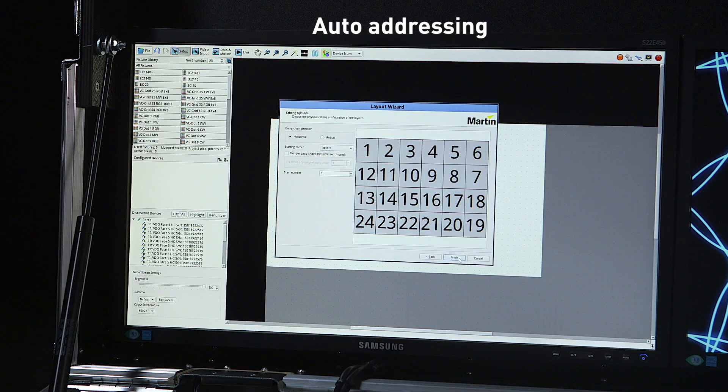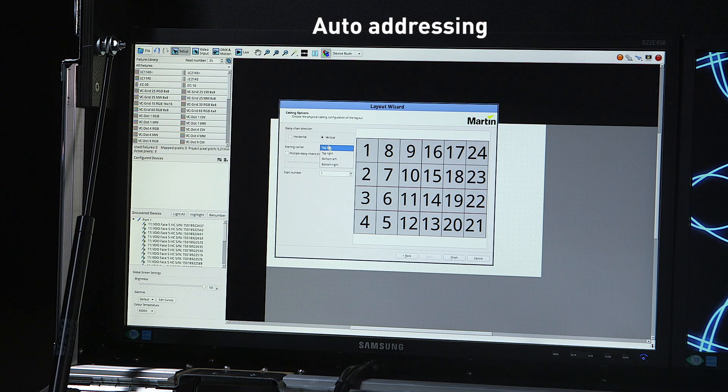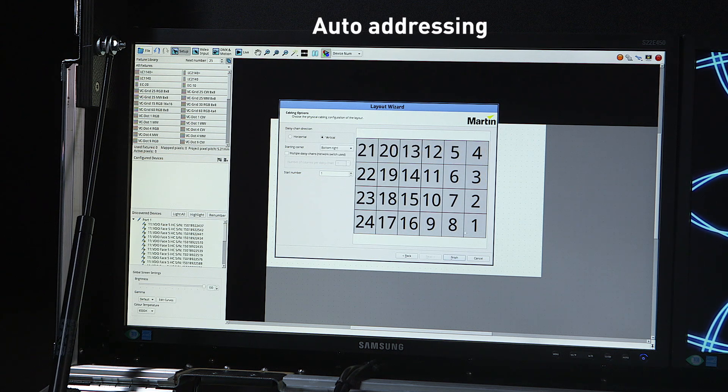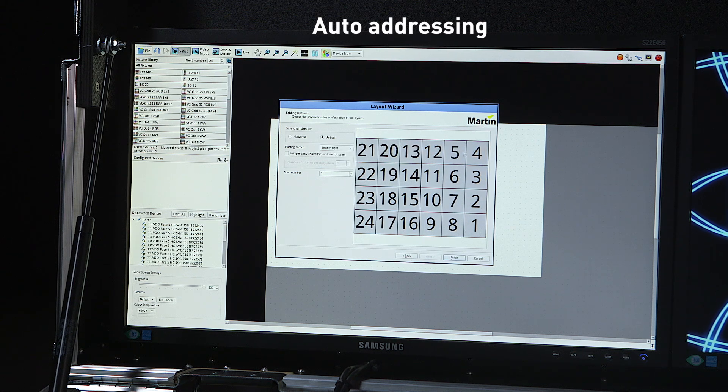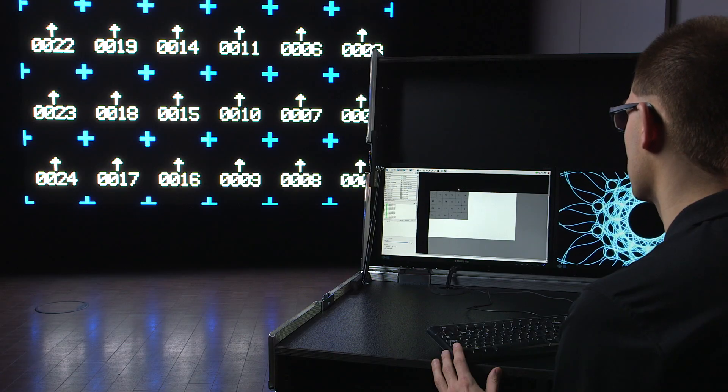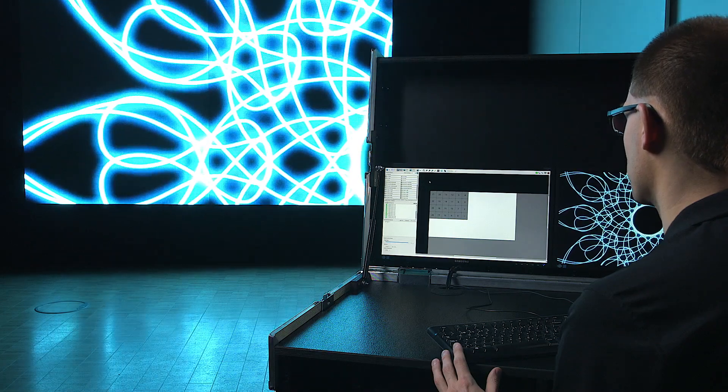It will automatically address the panels based on how I daisy chained the cabling. All panels get addressed automatically and I can switch to video right away.